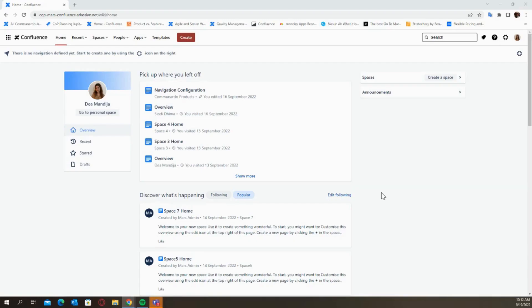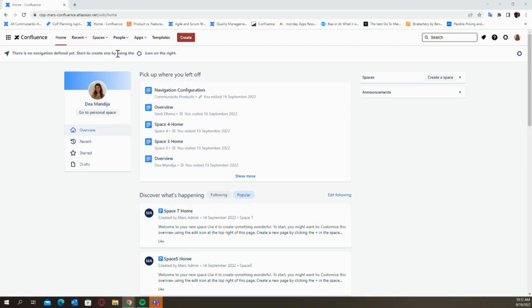When you first install the app you'll be able to see this particular section right below your actual Confluence menu which says there is no navigation defined yet. Start to create one by using the configuration icon on the right, and you need to do specifically what the message tells you which is to just click on the configuration icon in order for you to be able to configure your menu slash navigation menu.